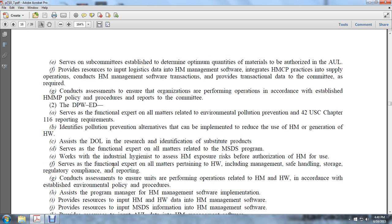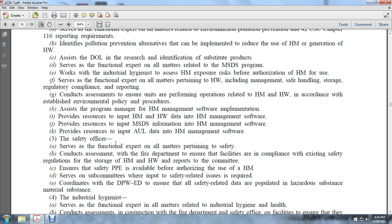The Department of Public Works Environmental Division serves as the functional expert on all materials related to environmental pollution prevention and 42 U.S.C. Chapter 116 reporting requirements, identifying pollution prevention alternatives to reduce hazardous material and waste generation. It assists the Department of Logistics with research and identification of substitute products, and serves as the functional expert on all matters of material safety data sheets. It works with industrial hygienists to assess hazardous material exposure risk prior to authorization. It also serves as the functional expert on all matters pertaining to hazardous waste, including management, safe handling, storage, regulatory compliance, and reporting.